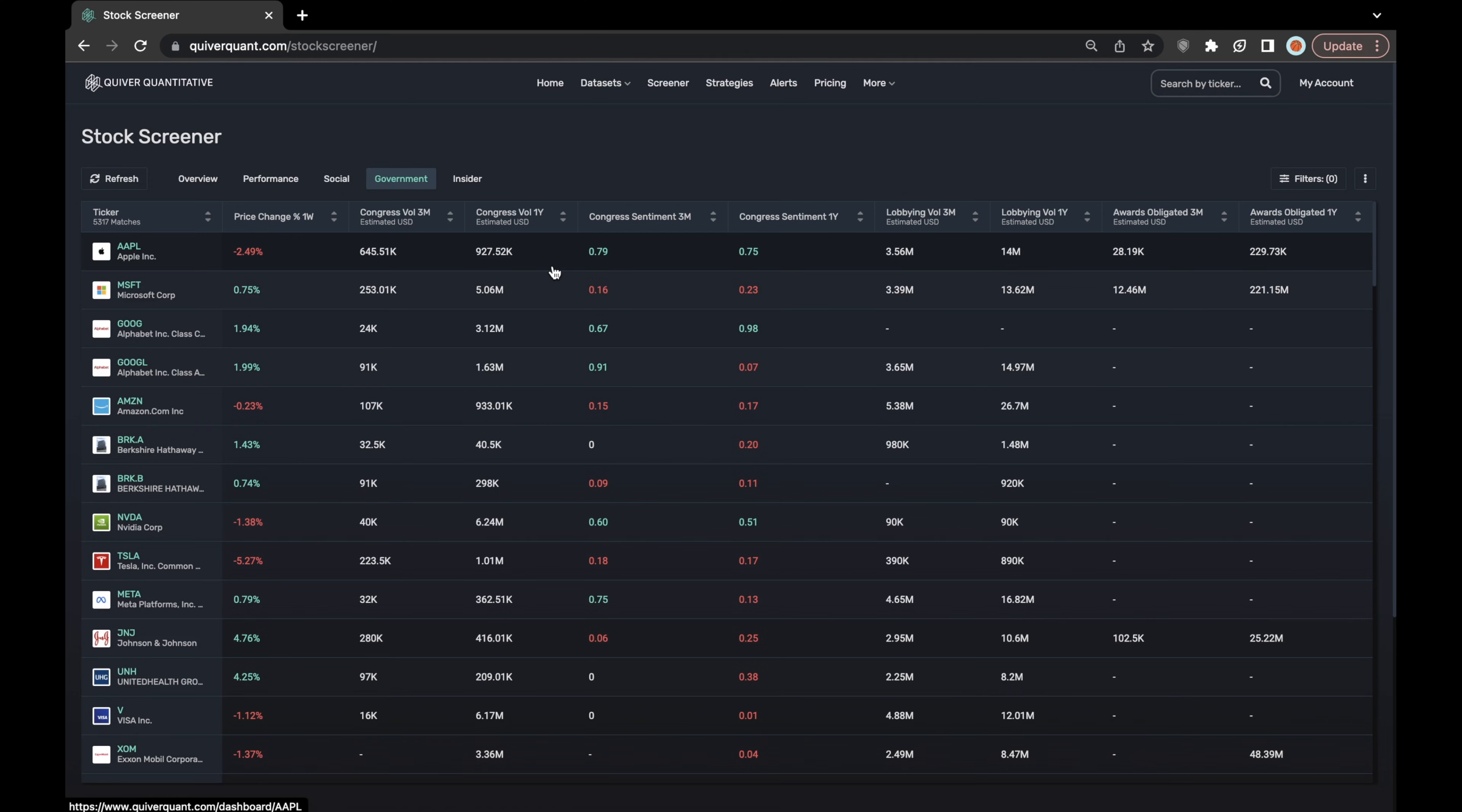This is all data that can also be found on each of their own respective dashboards. We have a congressional trades dashboard, a corporate lobbying dashboard, and an awarded government contracts dashboard, but this is a good spot to find all of that data in one place.